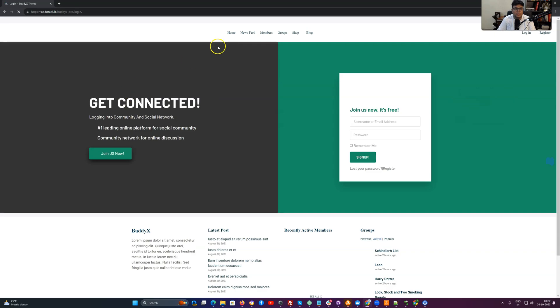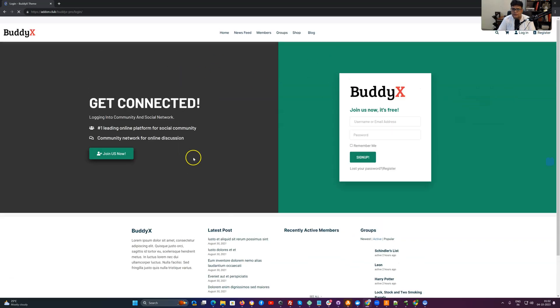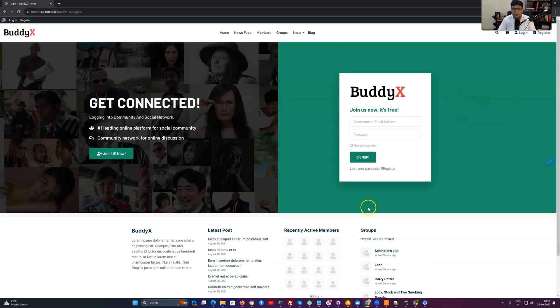This is the brand new login page we have created. And when someone logs in, they will be redirected to that URL.